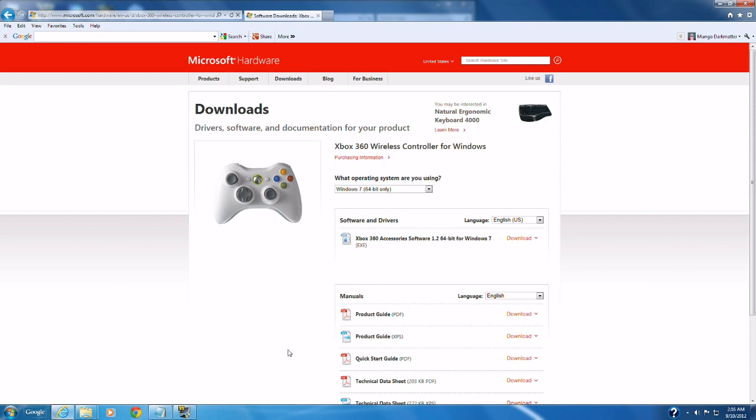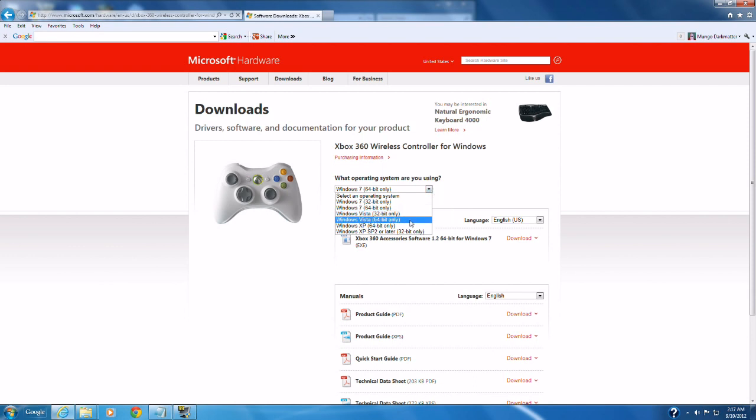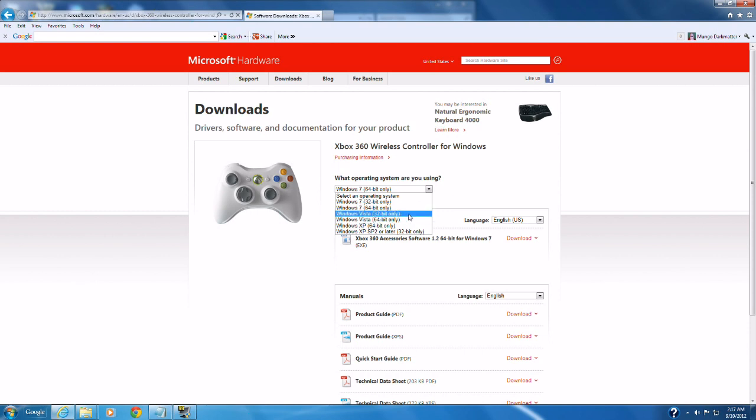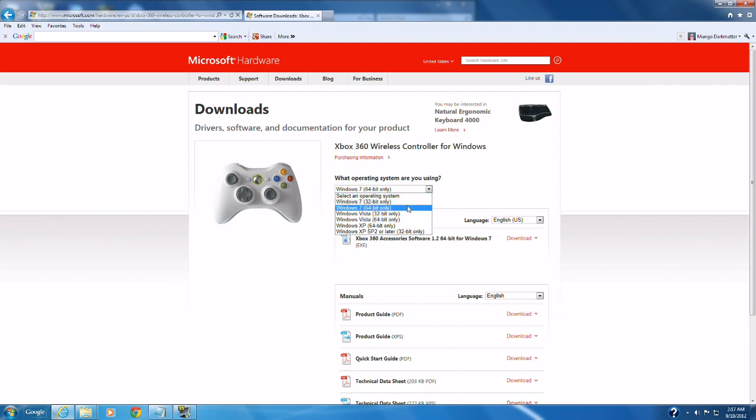So you need to go to this website right here and the link will be in the description of this video and download the appropriate driver. If you look here you'll see we have Windows 64-bit selected but you can get Windows 32-bit or Windows 7 32-bit, Windows Vista 32 or 64-bit and next piece 32 or 64-bit. So pretty much everything is available right here.